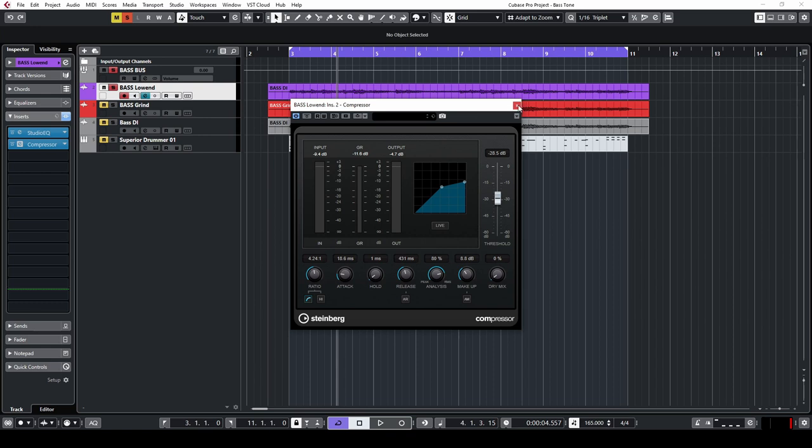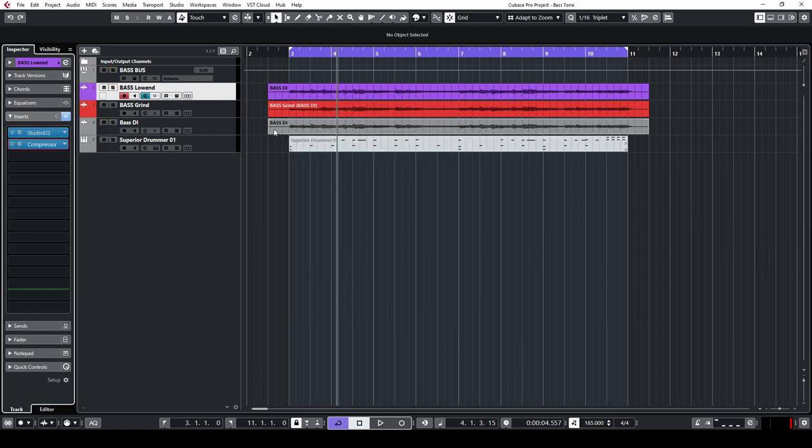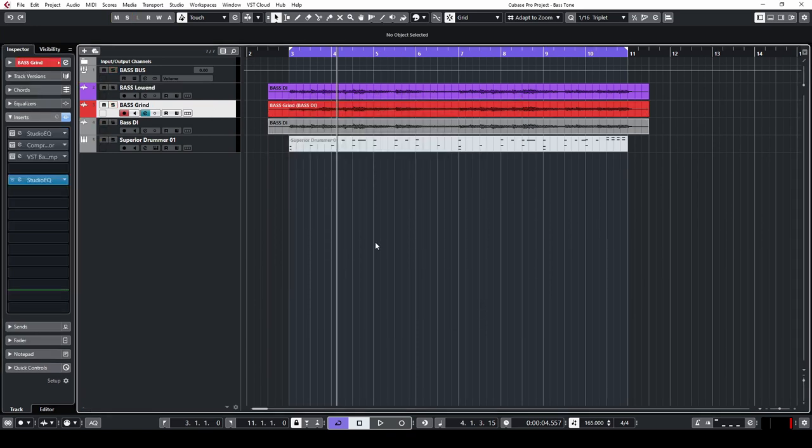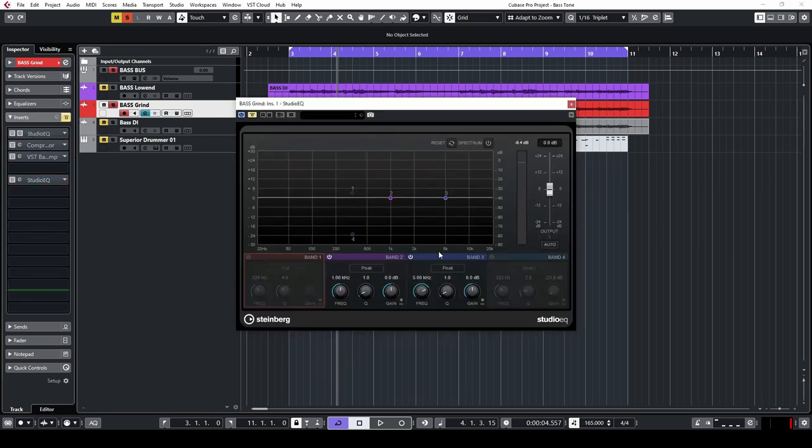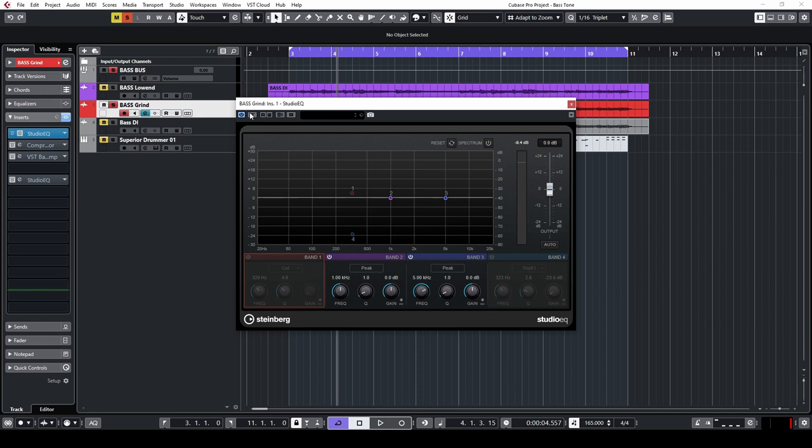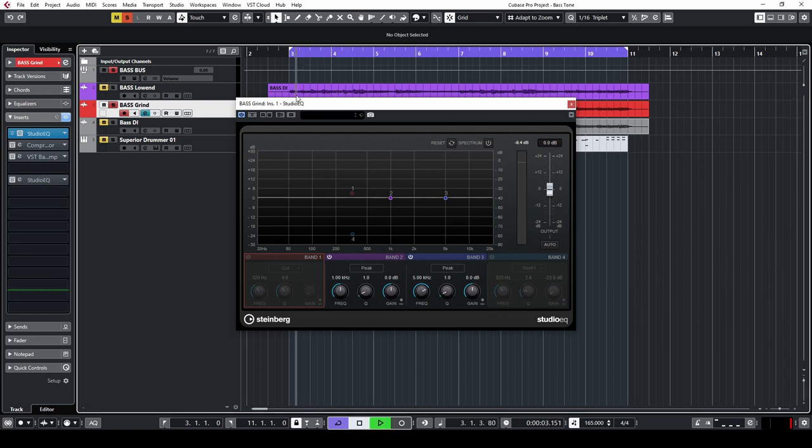Moving on, let's go to the bass grind channel. First move, we're going to do the opposite thing. We're going to cut out the low end at the same frequency that we cut the high end on the other track. It's basically going to be a mirror image. Here it is.